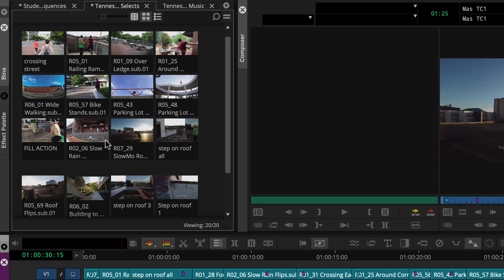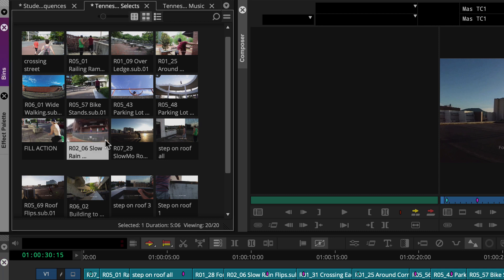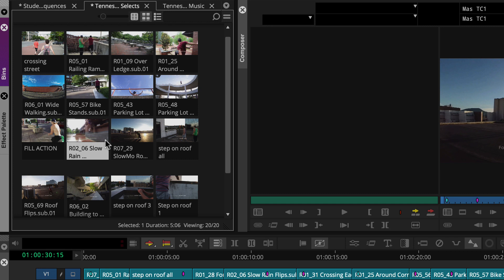To quickly mark part of a clip, we can play it here in the bin and set an in, and then an out.